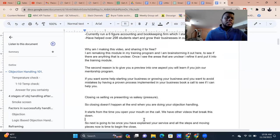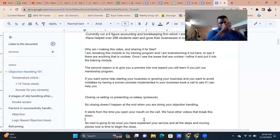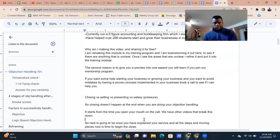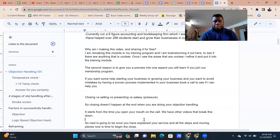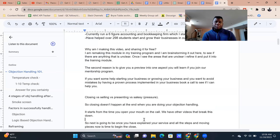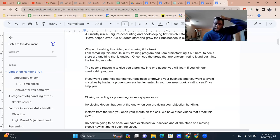Before we get into objection handling, let's talk about closing versus selling versus presenting versus being salesy. Closing is the process whereby you get someone to make a very clear decision. Selling is the overall principle of the process. Presenting is when you share exactly how you're going to help the person out. Salesy just means unwanted sales pressure — for someone who just can't take the hint that you're not interested.